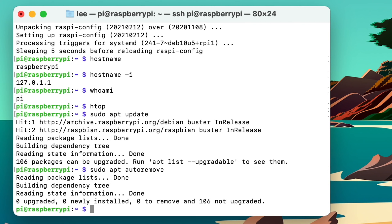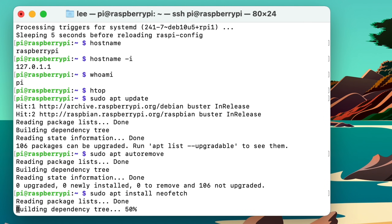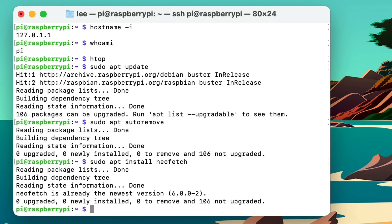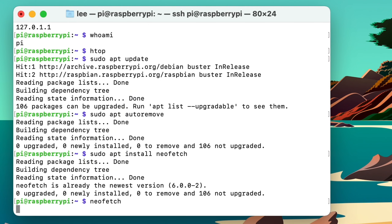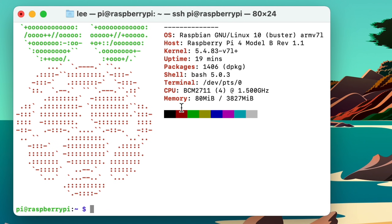To install something, for example: 'sudo apt install neofetch' — it's a status monitor. It's already on this Pi so it just tells me it's up to date. Running 'neofetch' shows me about my Pi 4, the 4GB model, not overclocked, and displays what operating system is running.